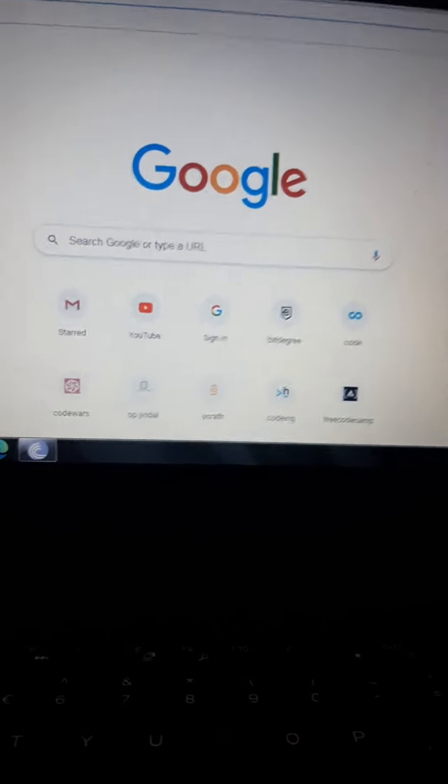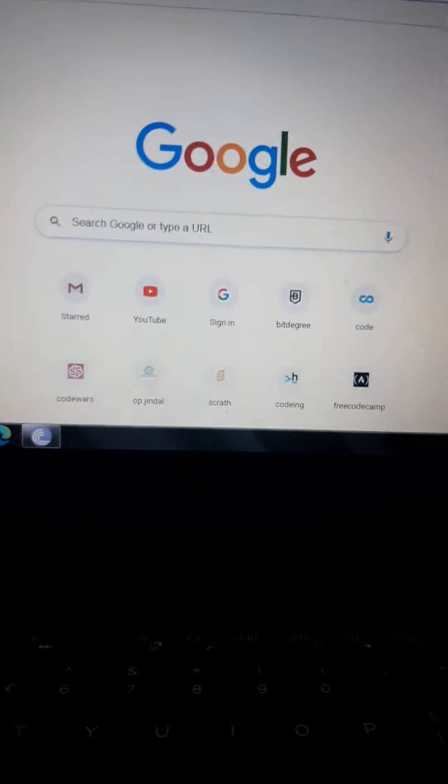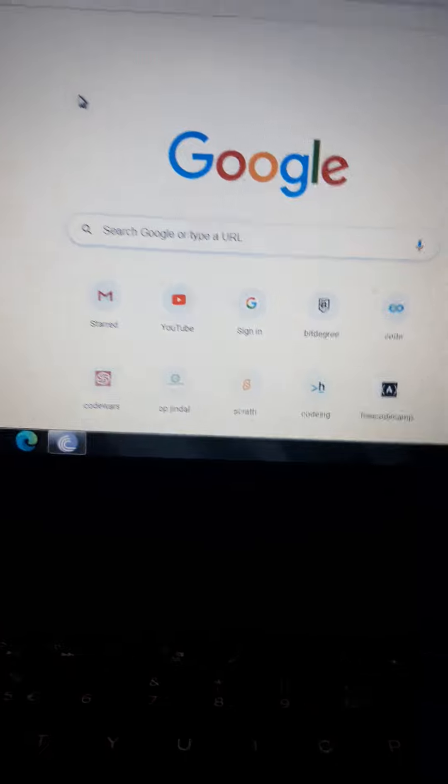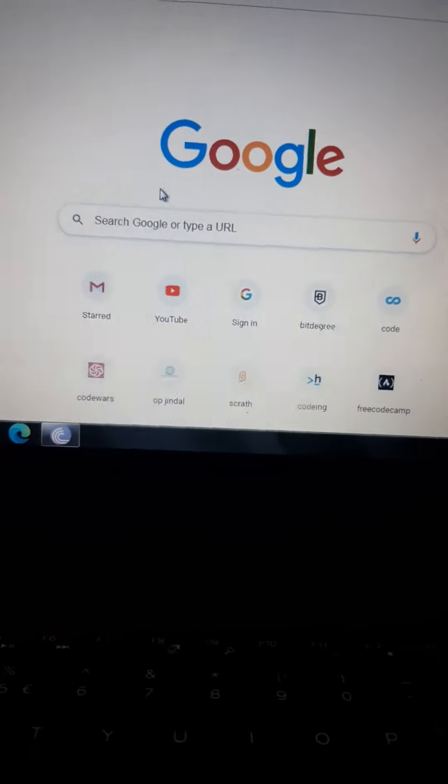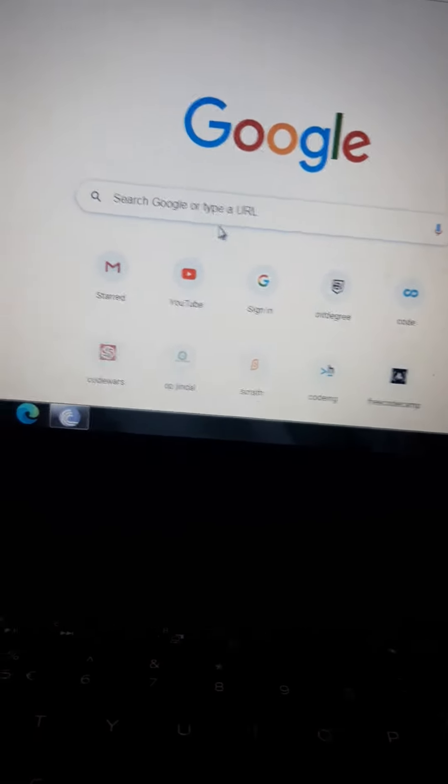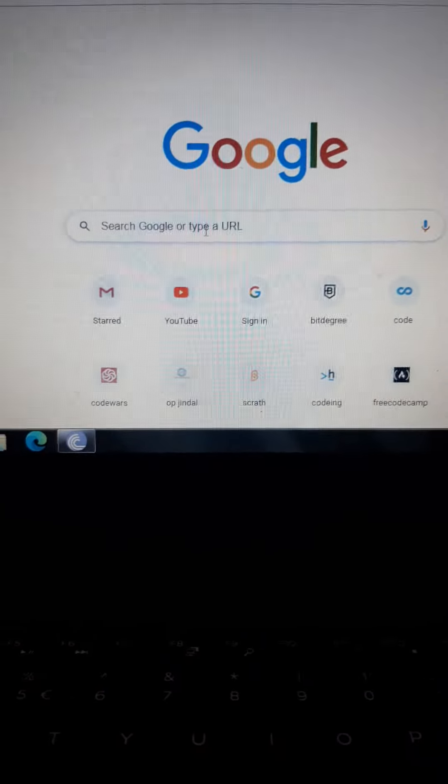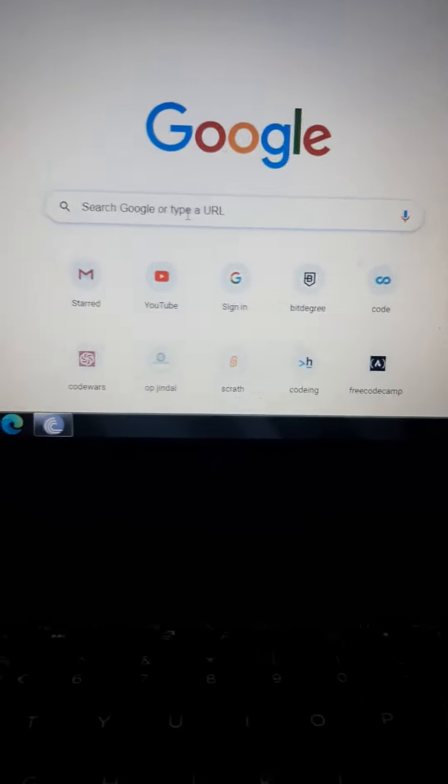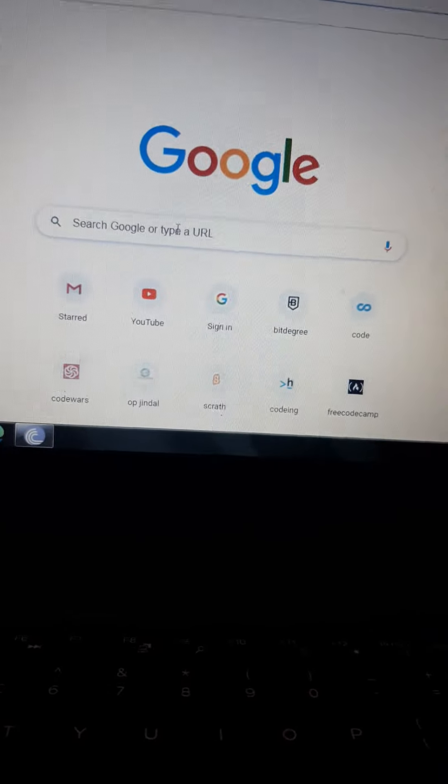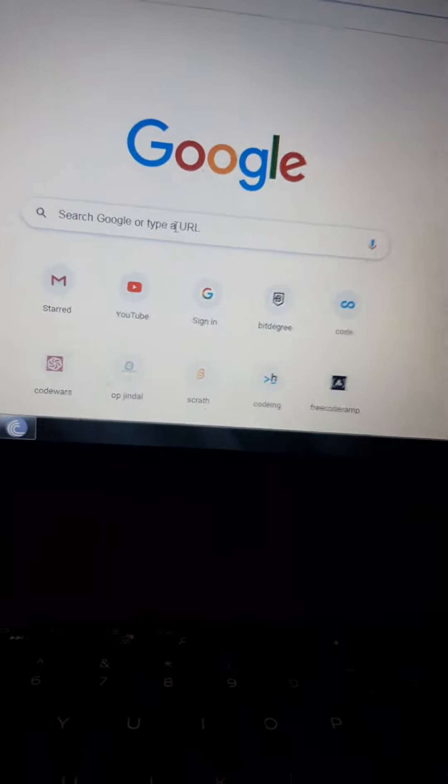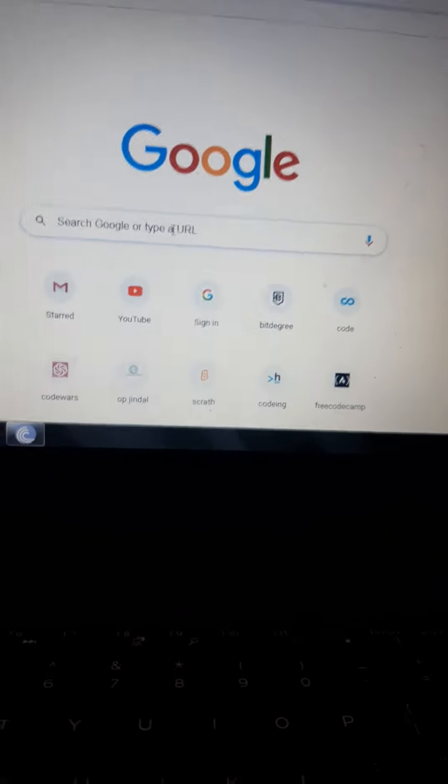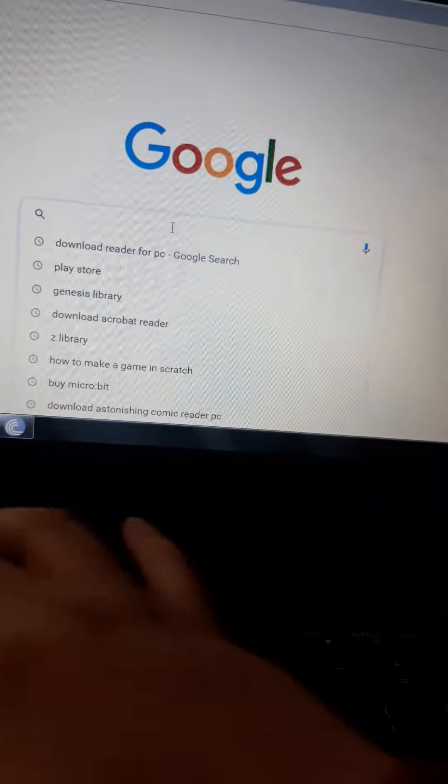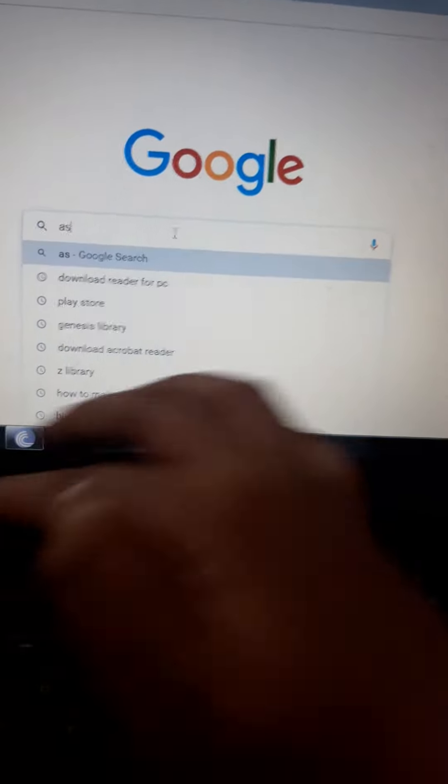Hello guys, welcome back to our YouTube channel. In the previous video we taught you how to download any book, so in this video I will teach you how to read it. So first search astonishing comic reader.